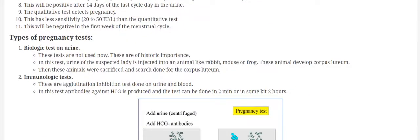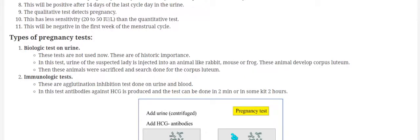Now what are the possible ways to perform this pregnancy test? In the good old days, people were doing biological tests on the urine. They were injecting urine to the animal and then they were sacrificing the animals and they were trying to find out the development of the corpus luteum.